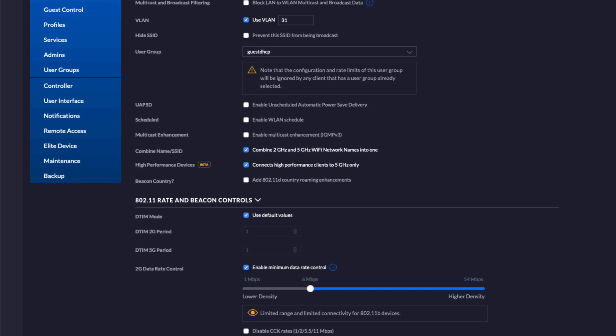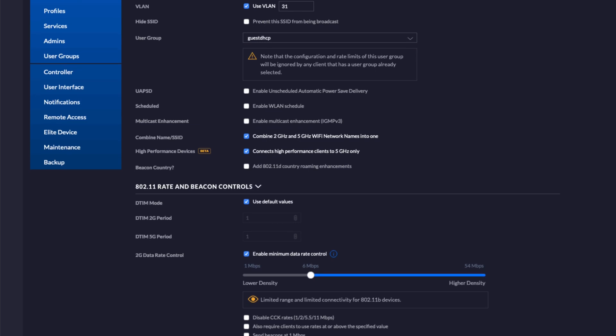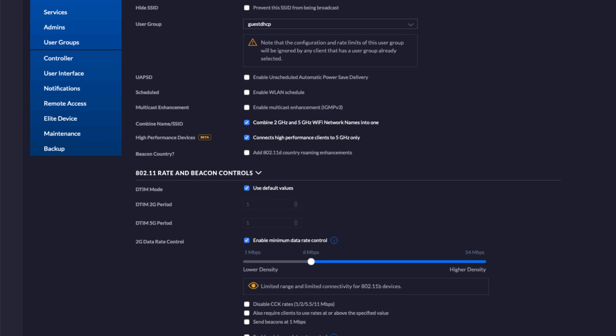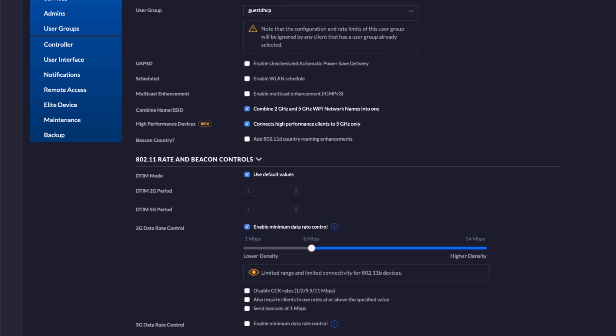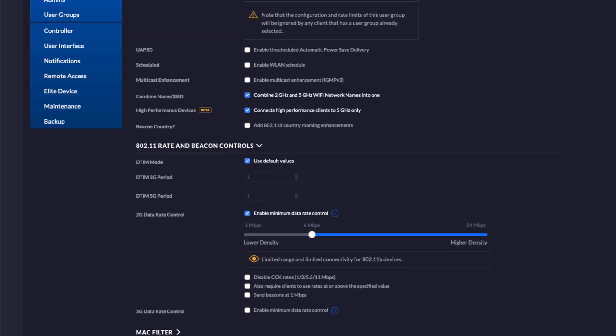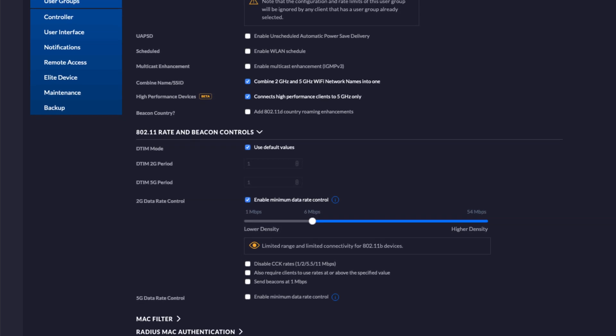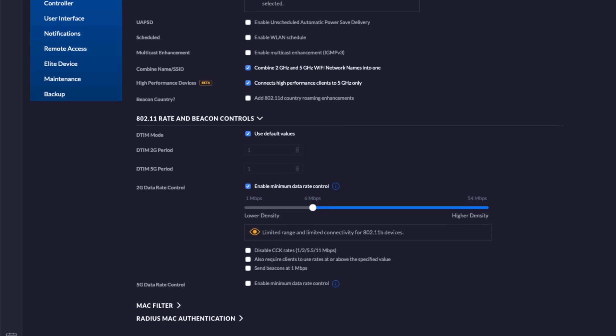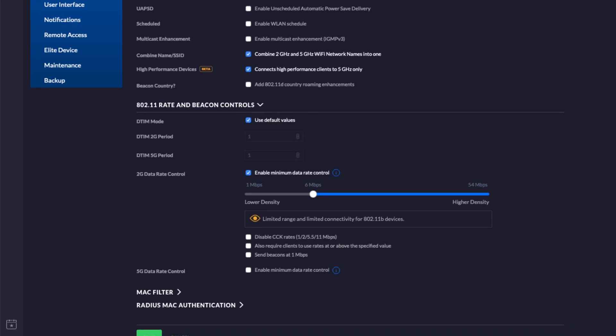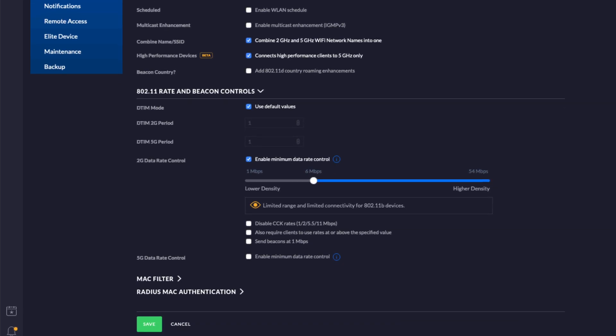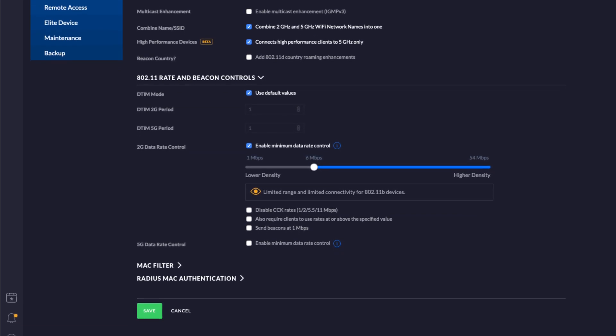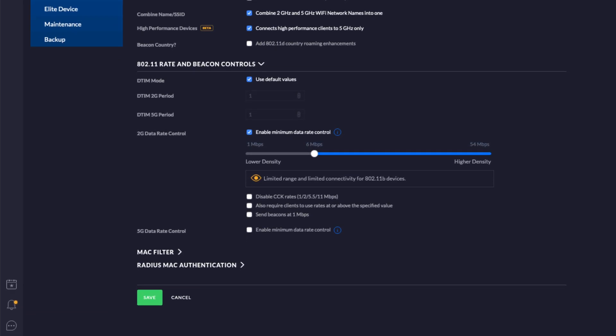Ubiquiti has the ability to register some guest policies on its own as well. Once you've applied all this, you should have your equipment provisioned and it should be good to go. Thank you.